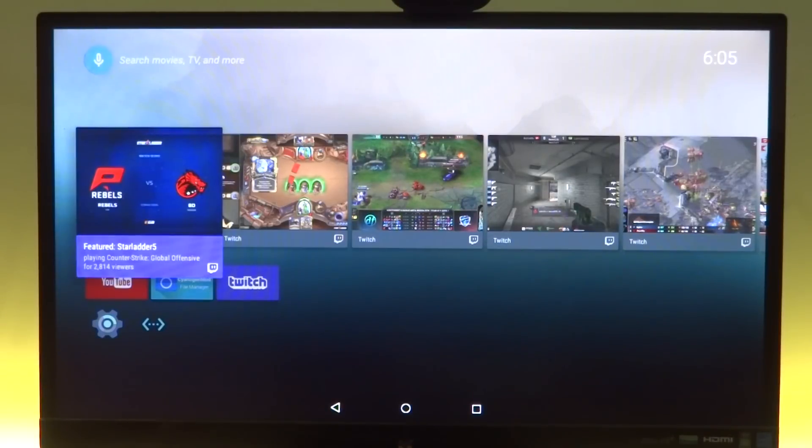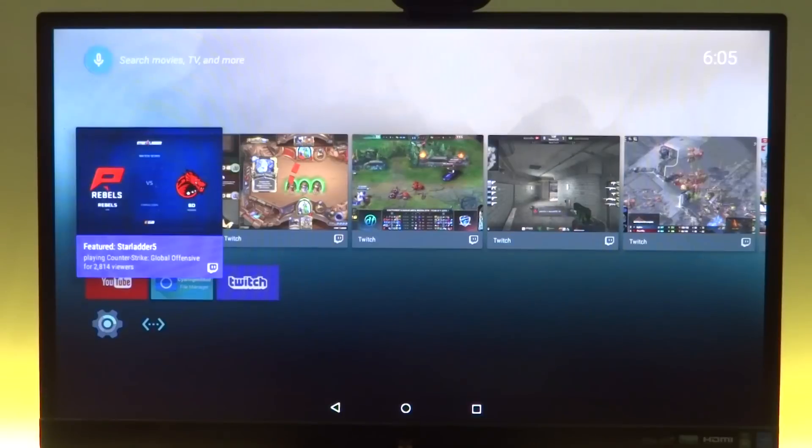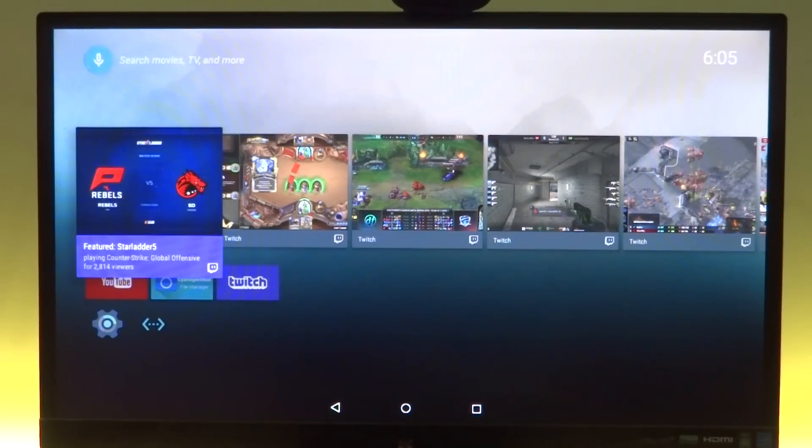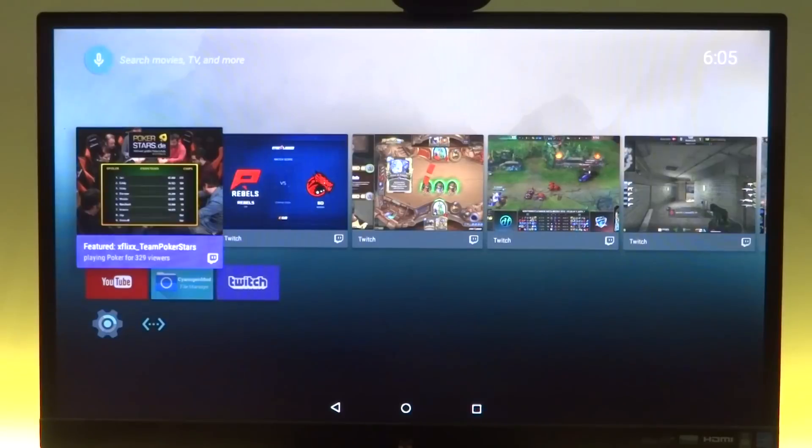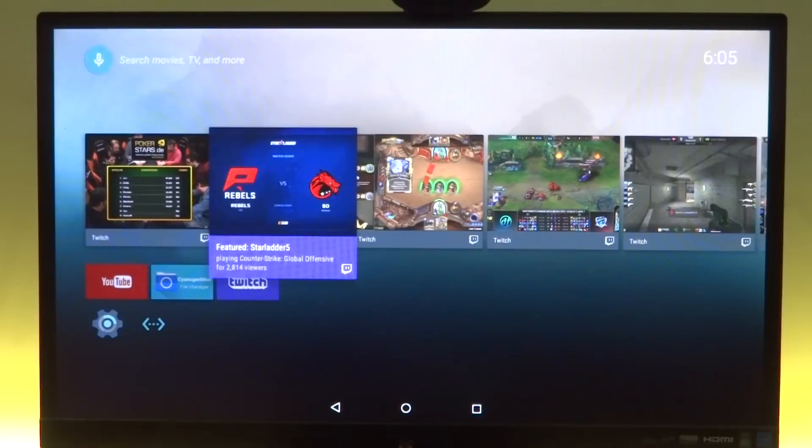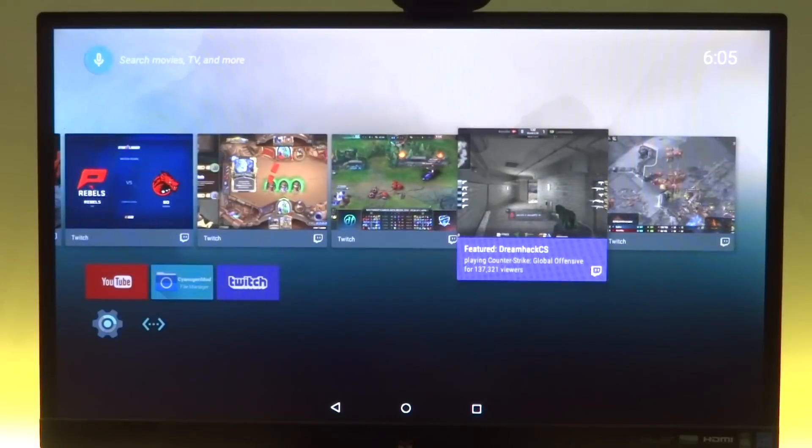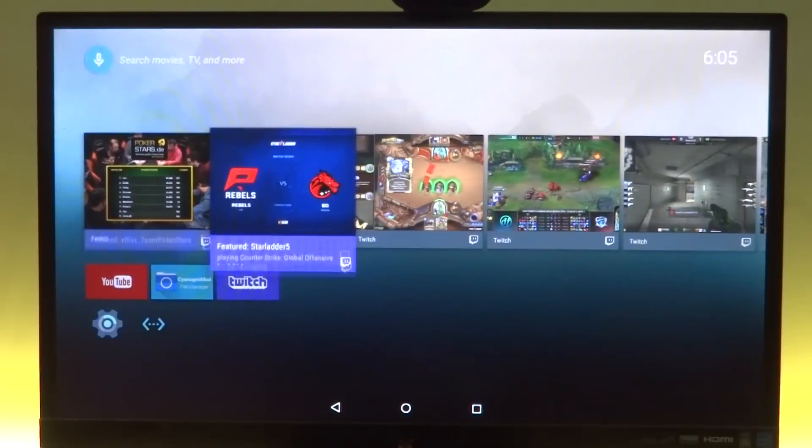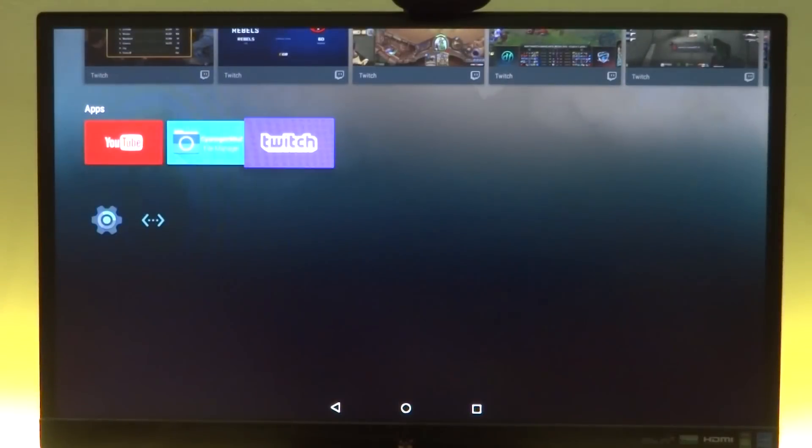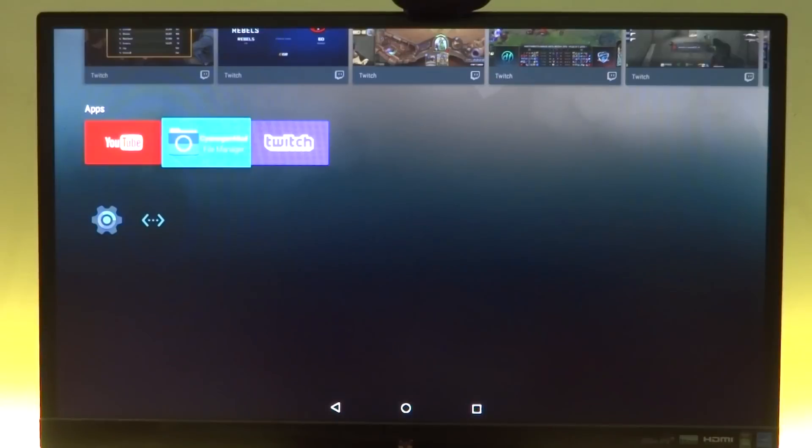Now this is running on an i3, so it would run on most computers out there. As you can see, we have our Android TV user interface in front of us. I was streaming through some of the applications and I have my suggestions right over here. Down here we have only three applications for now which I have installed separately and will not come in the build.